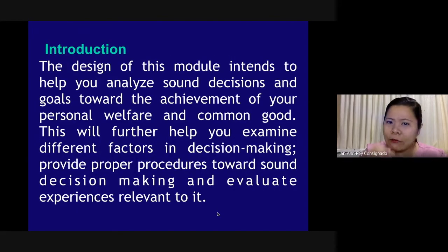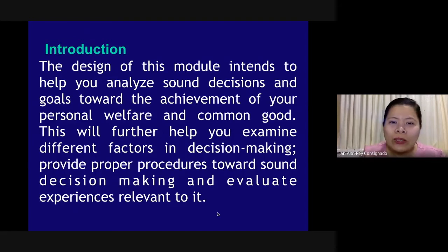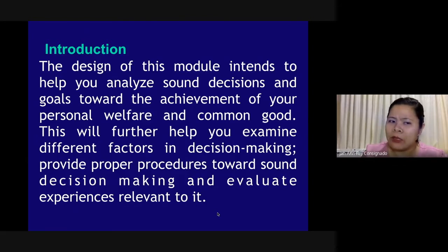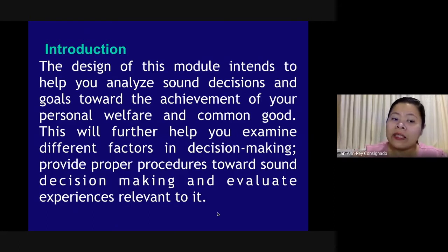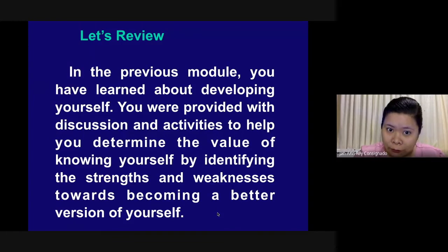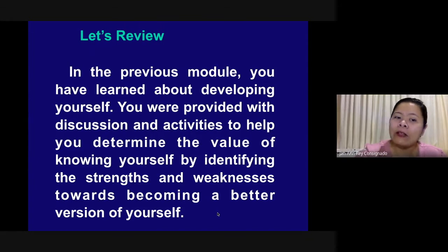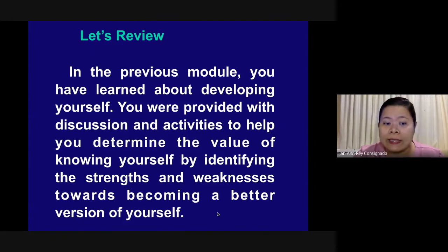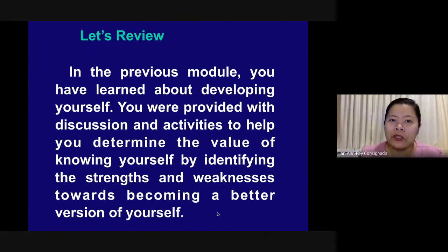Introduction: the design of this module intends to help you analyze sound decisions and goals toward the achievement of your personal welfare and common good. This will further help you examine different factors in decision-making, provide proper procedures toward sound decision-making, and evaluate experiences relevant to it. In the previous module, you have learned about developing yourself — identifying strengths and weaknesses towards becoming a better version of yourself.